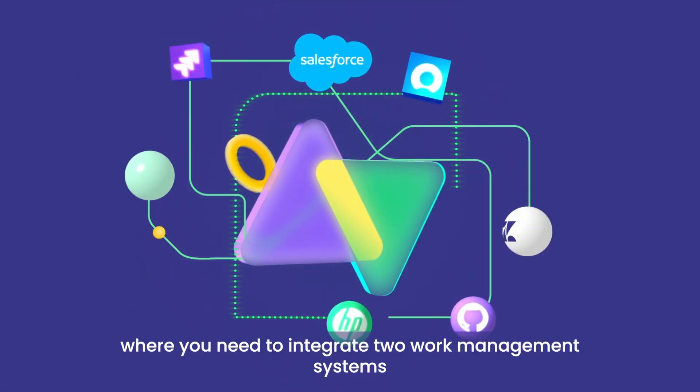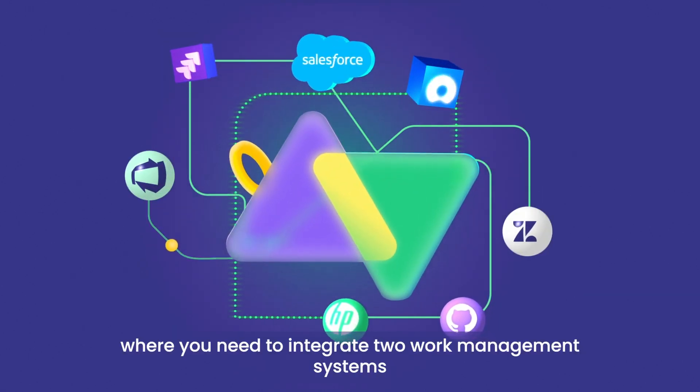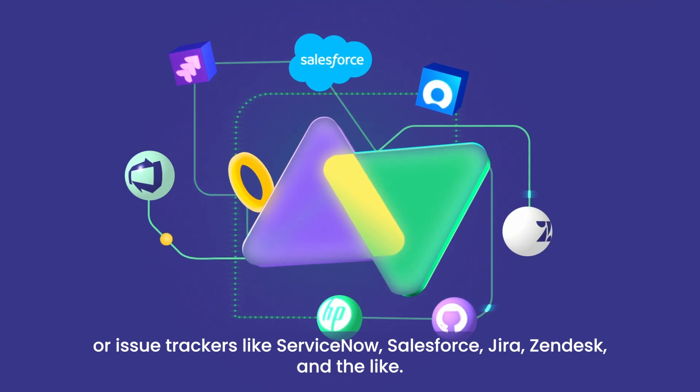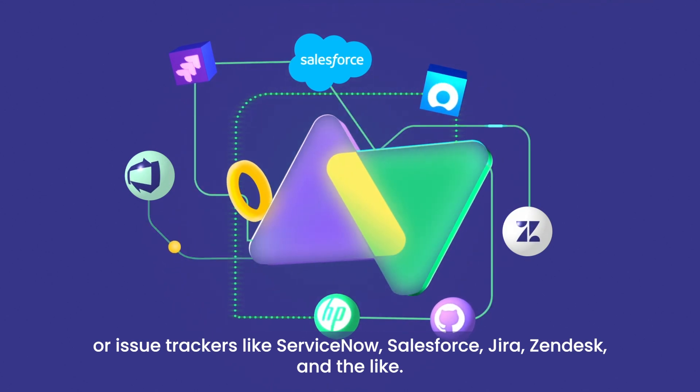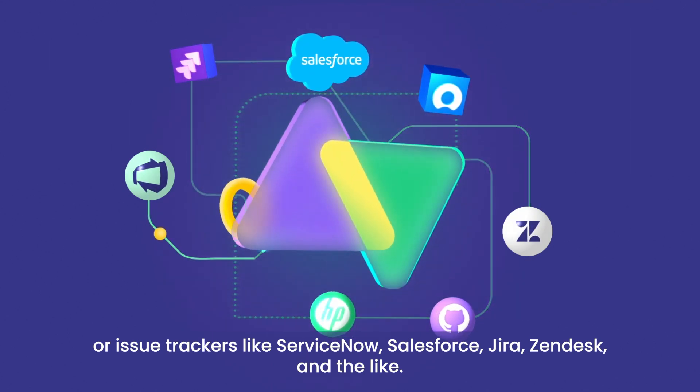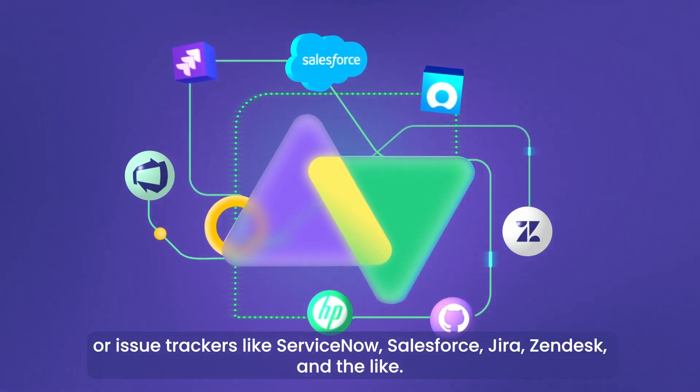Imagine this case where you need to integrate two work management systems or issue trackers like ServiceNow, Salesforce, Jira, Zendesk and the like.